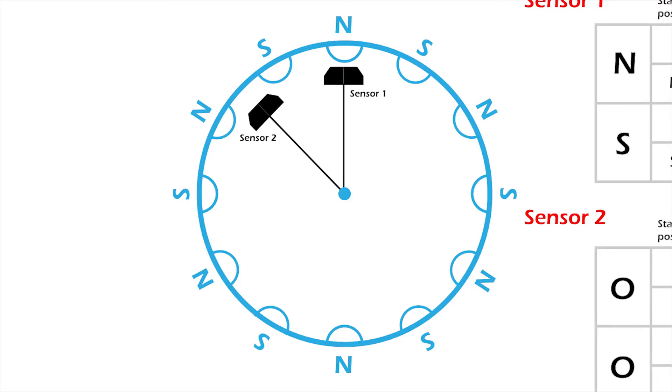Sensors are offset from each other in such a way that one of them will always be in the neutral position whenever the other is facing either of the poles.